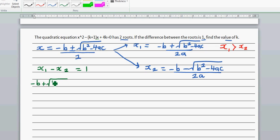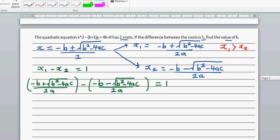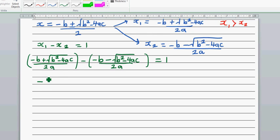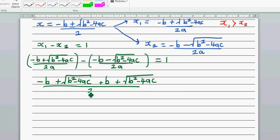Instead of writing delta, let's write the whole thing: b squared minus 4ac. So we have minus b plus square root of b squared minus 4ac over 2a, minus the quantity minus b minus square root of b squared minus 4ac over 2a, all equal to one. Simplifying with the common denominator, we get minus b plus square root, plus b plus square root of b squared minus 4ac, over 2a.